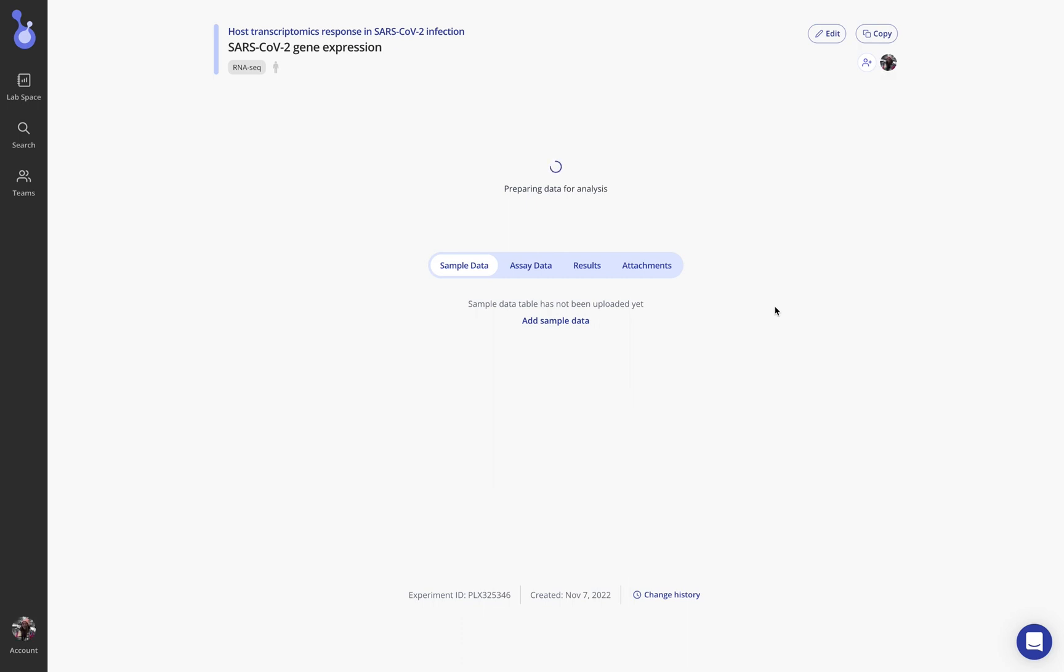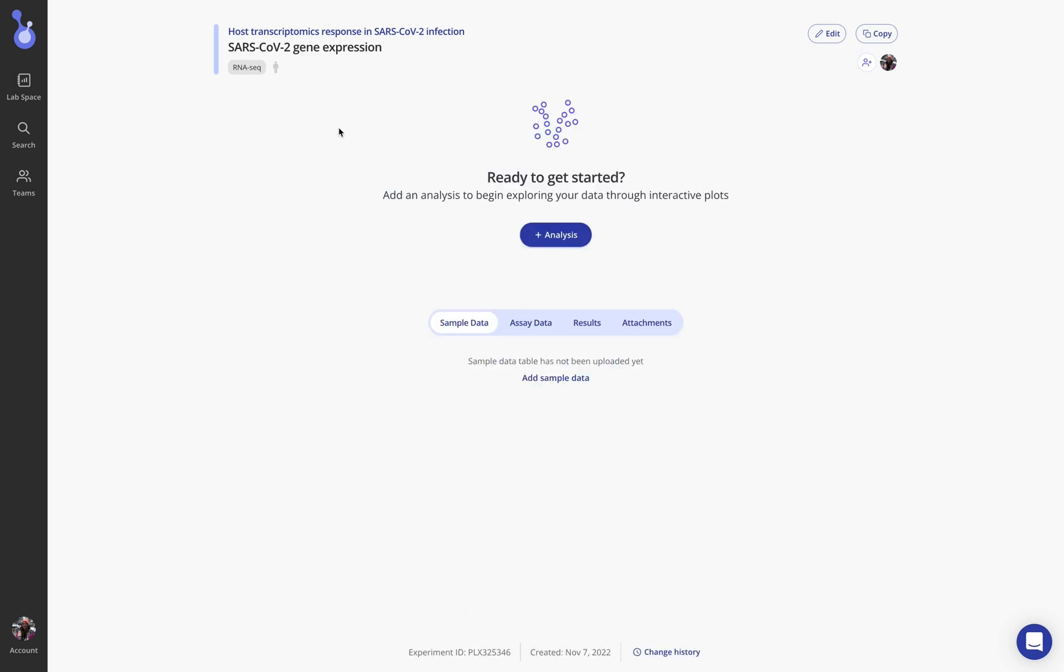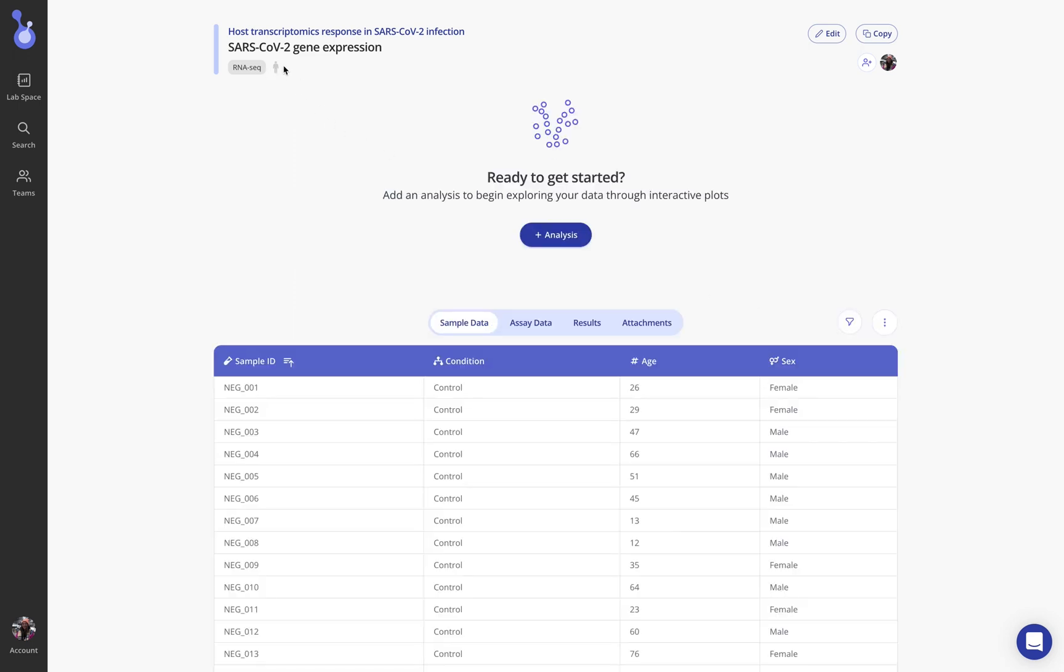Now we're doing some mapping on the backend preparing our data for analysis based on the fact that we know this is human RNA sequencing data. So here you can now see that I've created an experiment called SARS-CoV-2 gene expression inside of this project that I have. I'm currently the only person shared on this experiment but I could add other collaborators if I want.